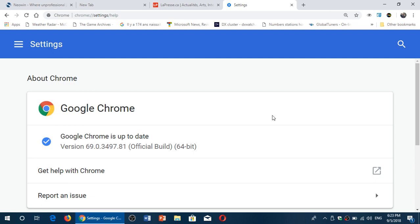This week we had the 10th anniversary of Google Chrome, and of course the little gift that Google wanted to give us was the new material design look and feel to it.